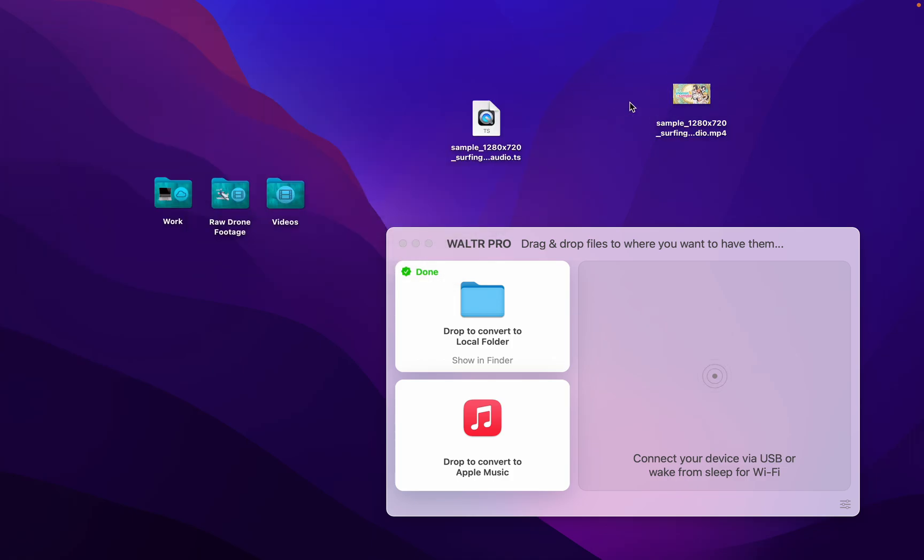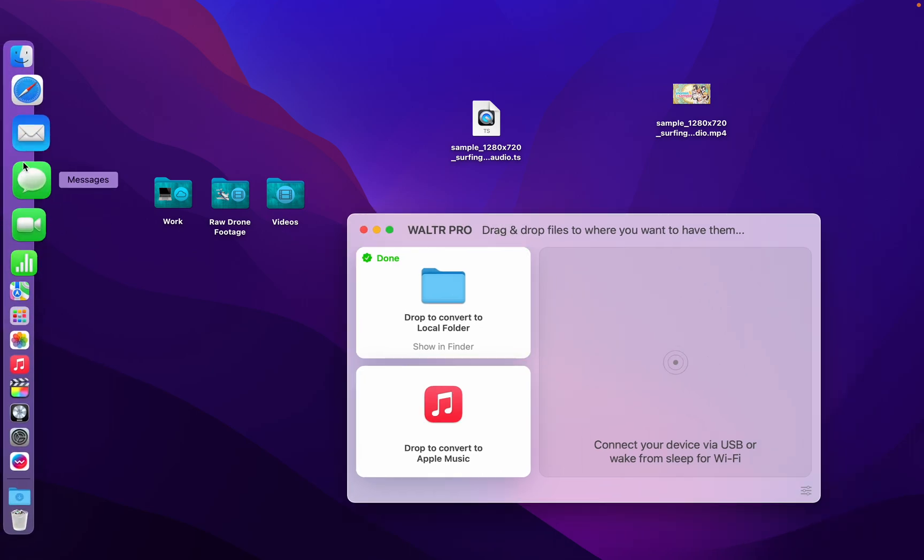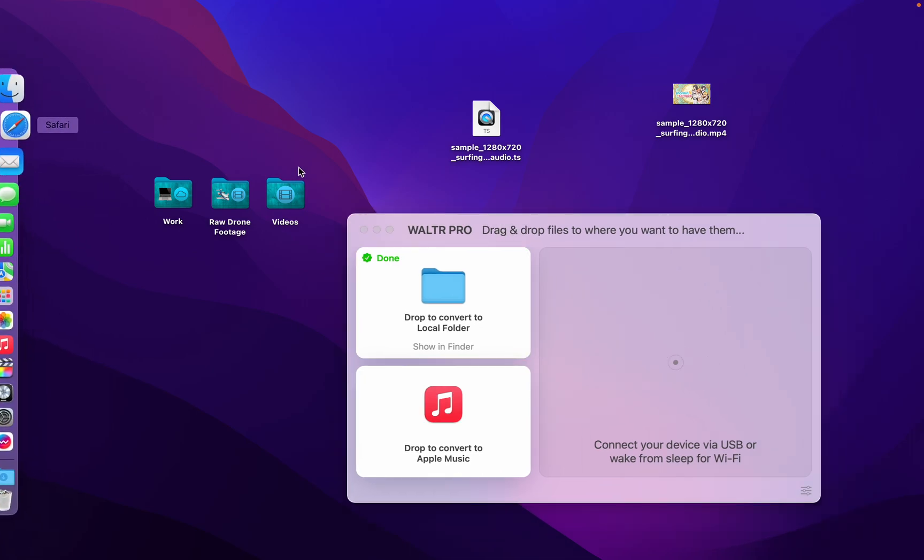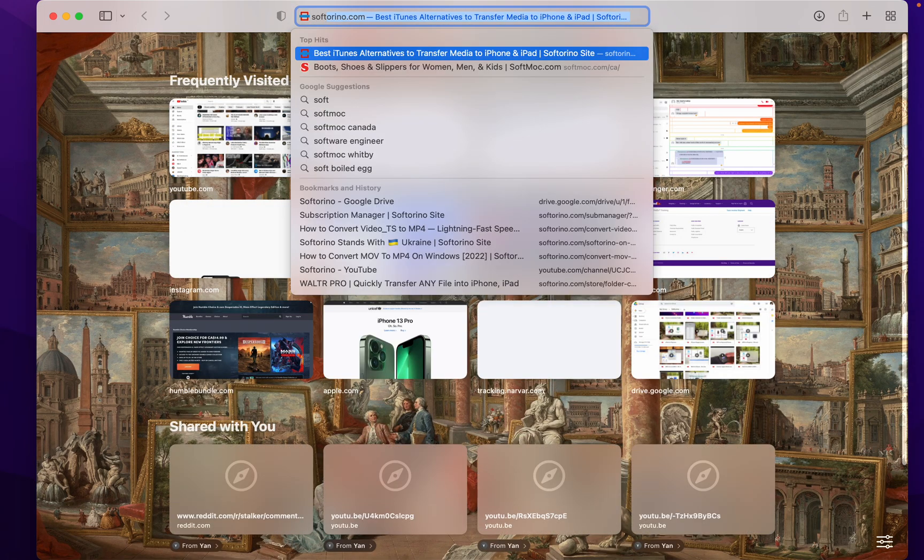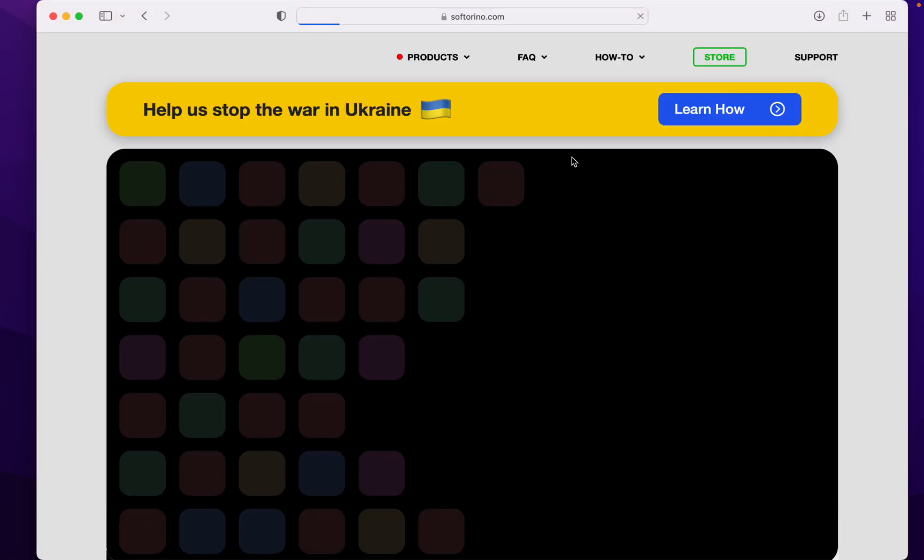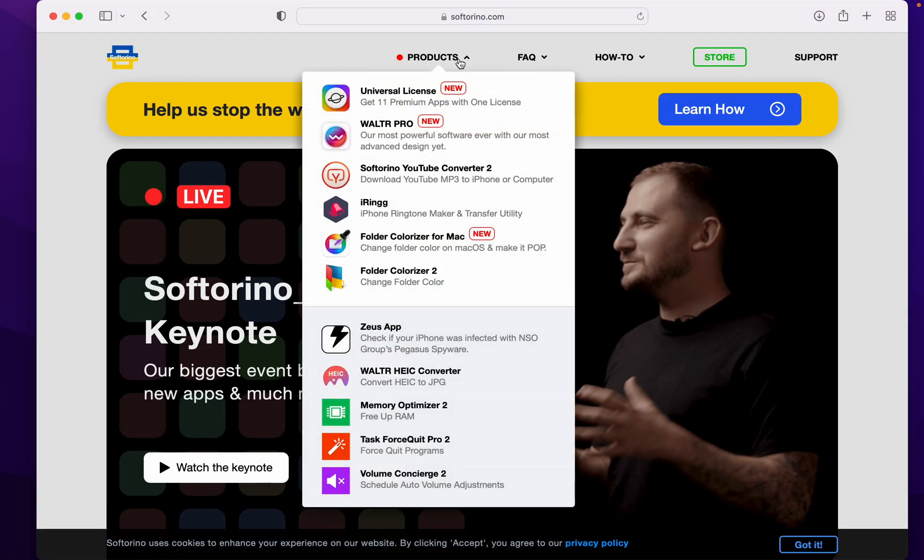And it's really that simple. Now where do you get Walter Pro? I'll show you. Over on softorino.com you can find it under products in Walter Pro.